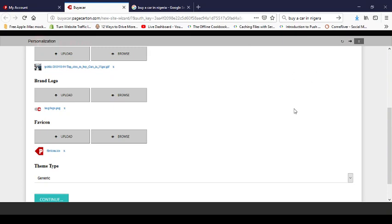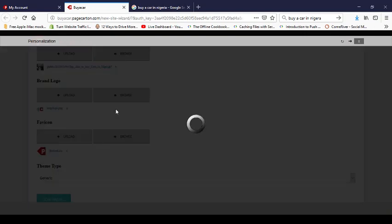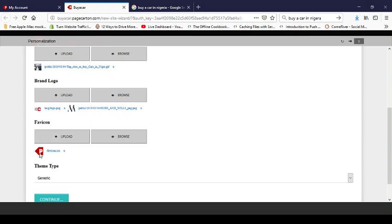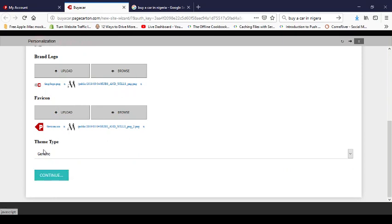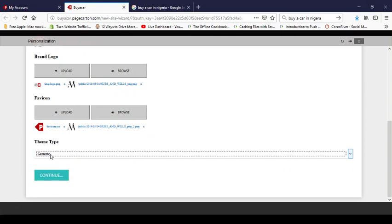For the brand logo, if I have my logo on my computer I'll just click upload and find it. It should be something that describes your business. If you don't have one, you can contact a logo designer. The favicon is what appears on browser tabs — it's usually 64 by 64 pixels. You can use the same image as your logo for the favicon.